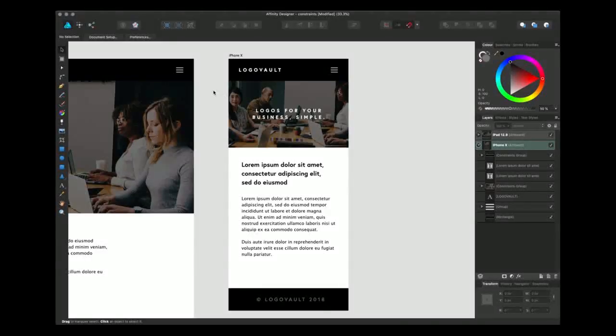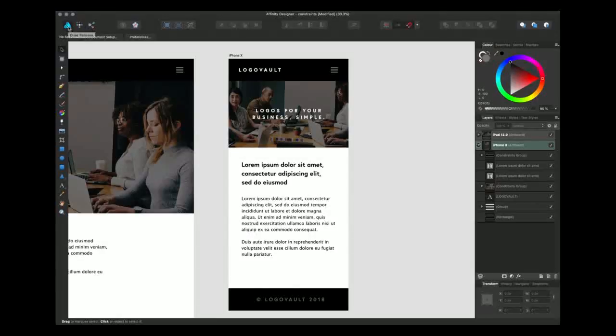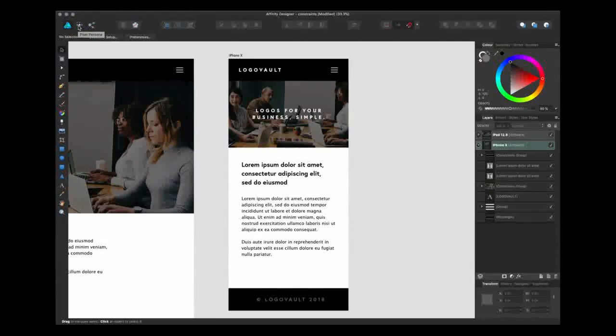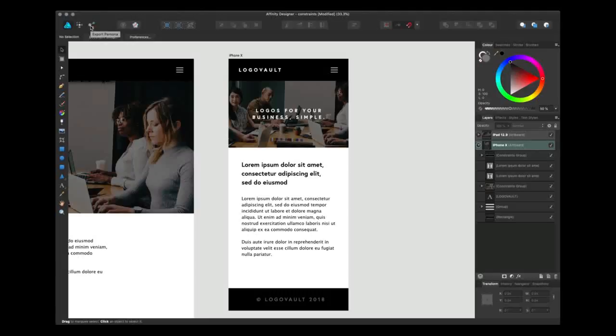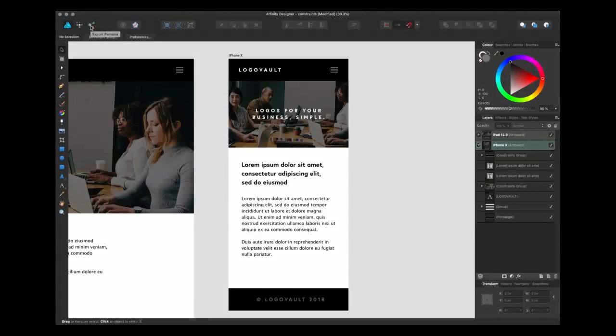Affinity Designer is actually broken down into three personas. The first being the draw persona that we're in currently, second being the pixel persona and thirdly the export persona which we're going to go to now.